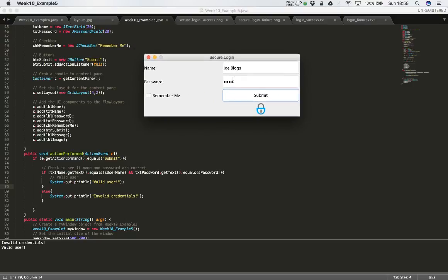Now that we've tested that — we're capturing the events and our logic is right for user validation — the next thing we can do is begin to add some functionality: do various different things when we get a valid user, and do something different if we get an invalid user.